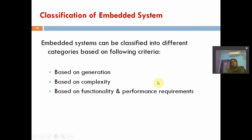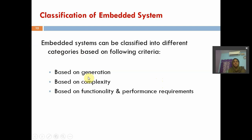Welcome back to Embedded System class. Today's lecture I am going to explain about classifications of Embedded Systems. Embedded Systems can be classified into different categories based on the following criteria: first one is based on generation, second one is based on complexity, third one is based on functionality and performance requirements. These are the three different categories of Embedded Systems.